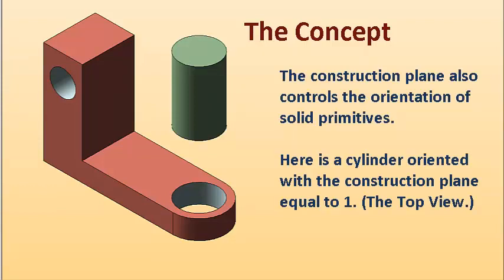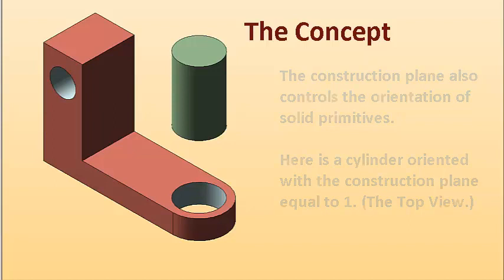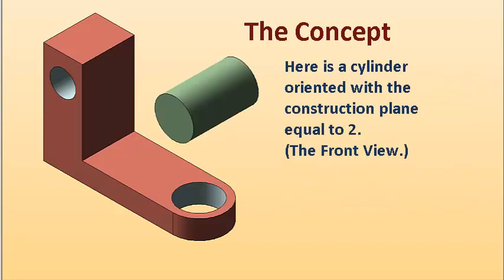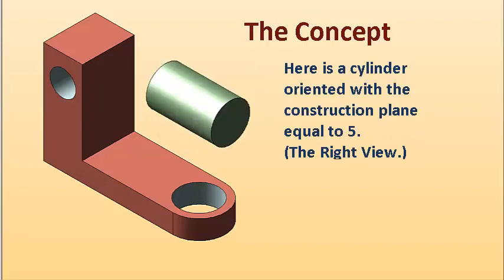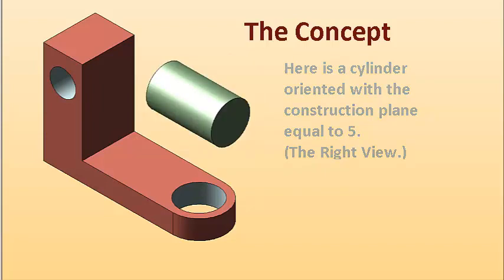Here's a cylinder oriented with the construction plane equal to 1, the top view. And here's one oriented to 2, the front view. And of course, we can also orient to 5, the right view.